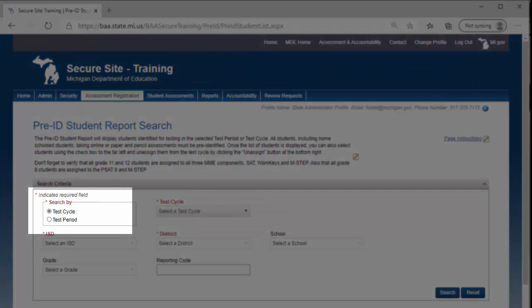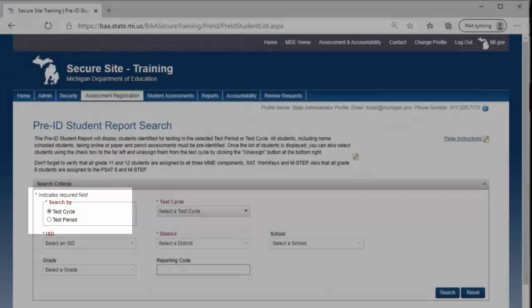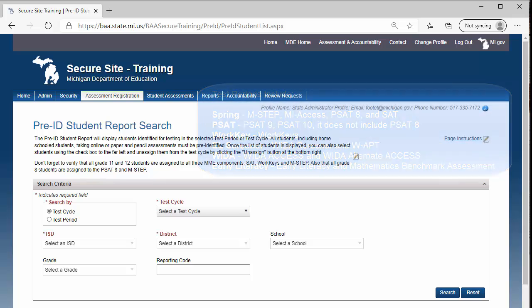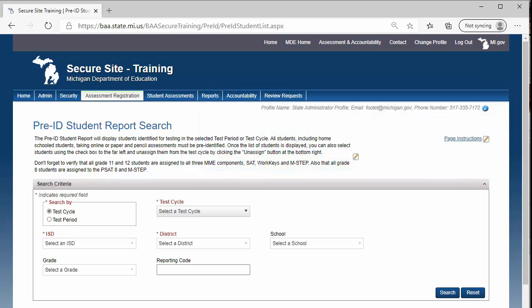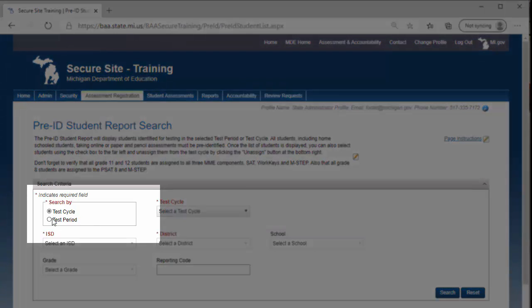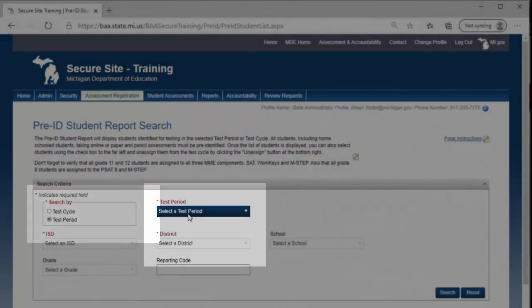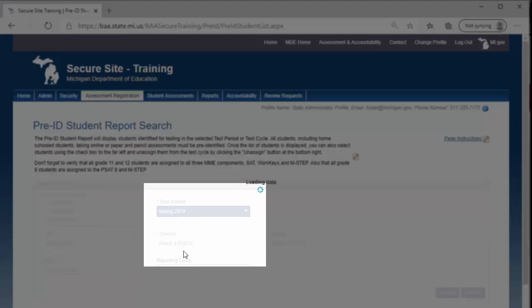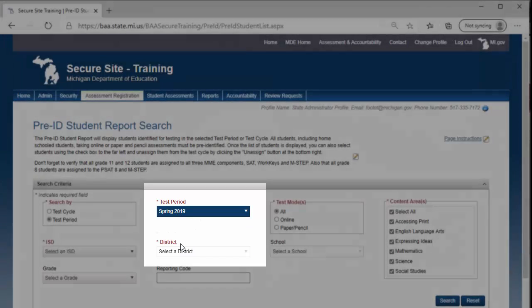Under the Search By section, you can select either Test Cycle or Test Period. A test period can, but does not always contain multiple assessments. For example, the Spring Test Period includes M-STEP, SAT, MI-Access, and PSAT 8. Those assessments are grouped together for accountability reasons. For this example, I will select Test Period, and then from the Test Period drop-down, I will select Spring 2019.